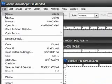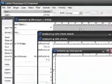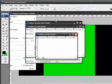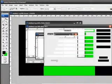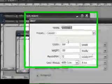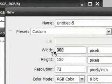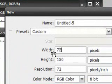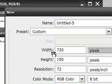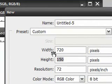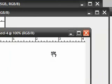Next, go to File > New to create another canvas. We're going to be creating the banner, so you want the width to be 720 pixels and the height to be 200 pixels. Press OK.